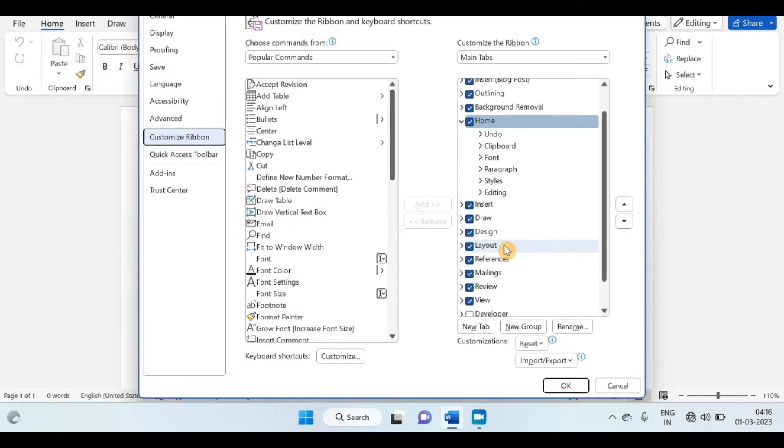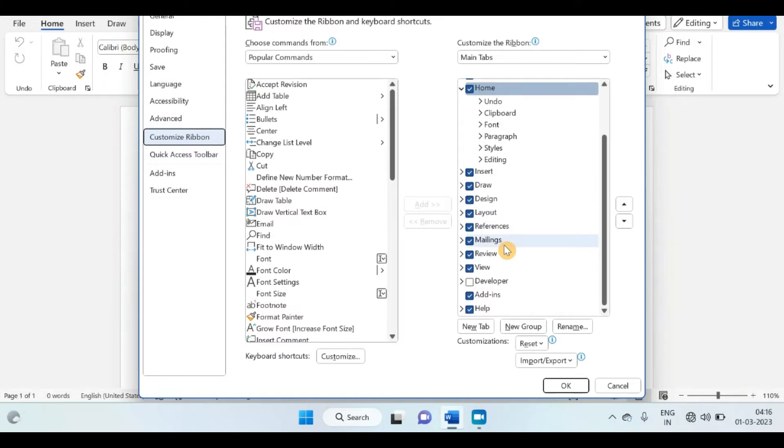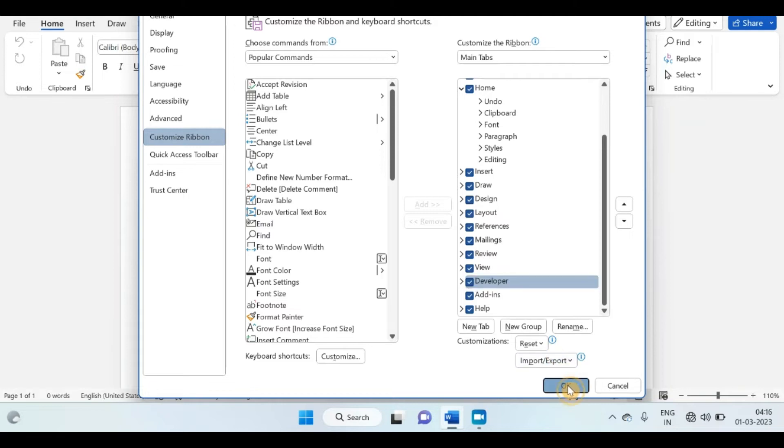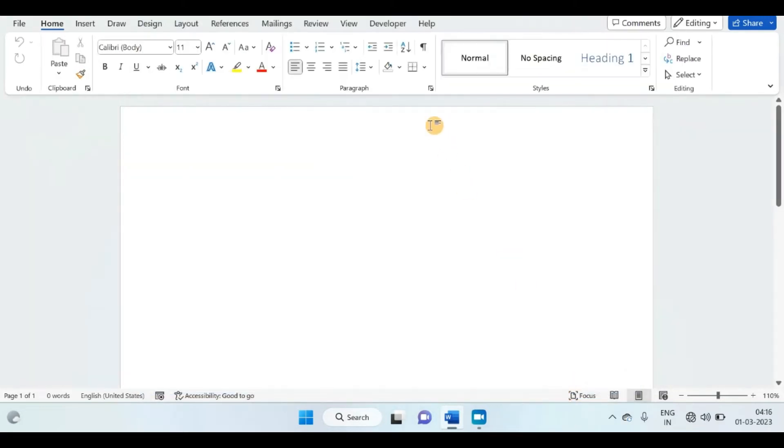You will find an option of developer tab and tick the checkbox, and press OK. Then you will find your developer tab option is enabled.